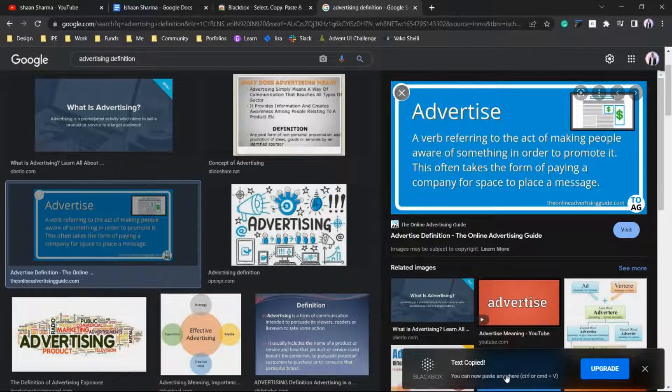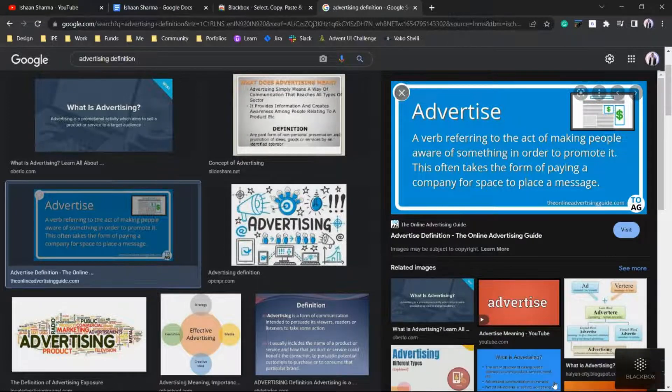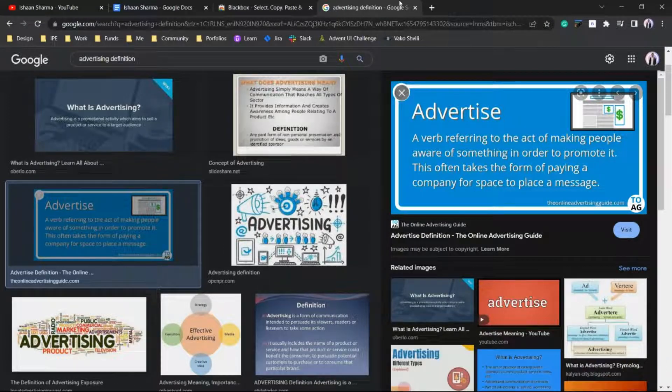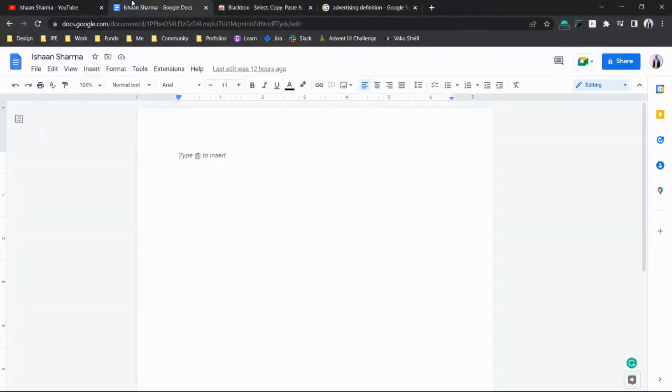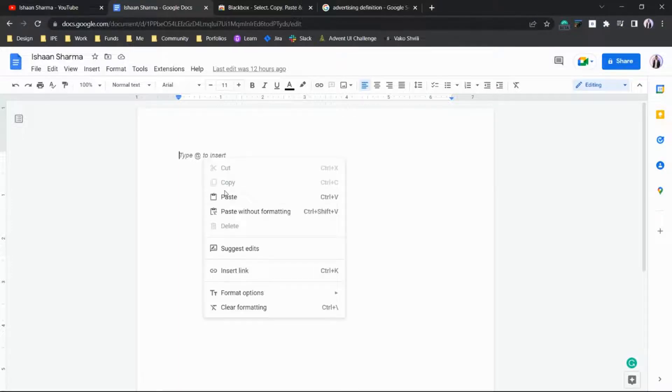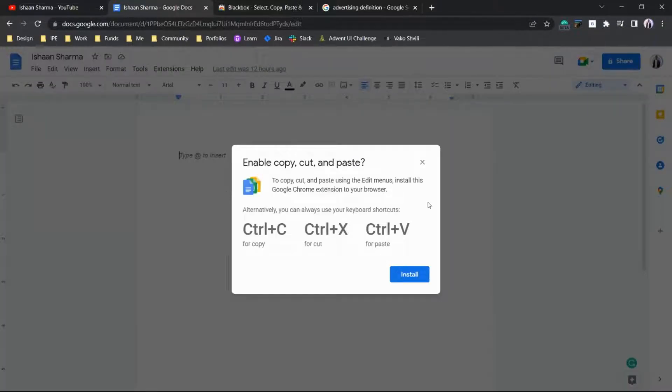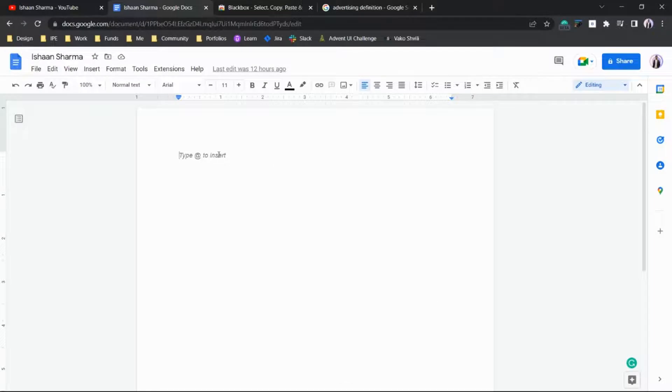In a fraction of seconds, the text will be copied. Now we can paste it anywhere using the simple command Control+V, or right-click and then paste. We'll paste the definition here by pressing Ctrl+V.